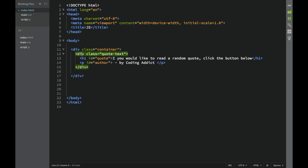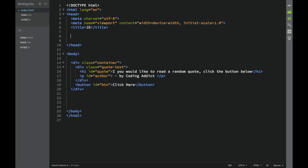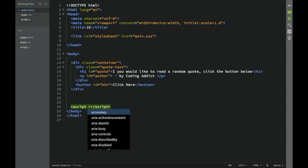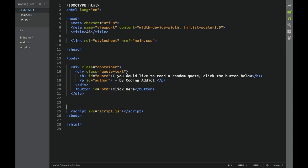Once we're done with that div, still inside the container, we're going to have a button with an ID of 'btn'. In a normal case we obviously wouldn't use something so simple, but because this project is small we can do it. The button text will say 'Click Here'. Then we need to link main.css and script.js - we add the link tag for main.css in the head, and a script tag for script.js at the bottom of the body.